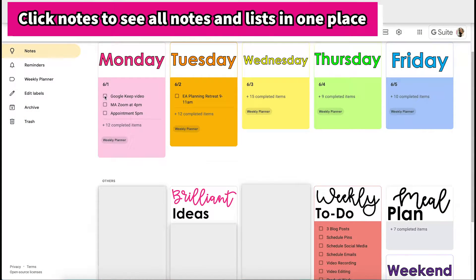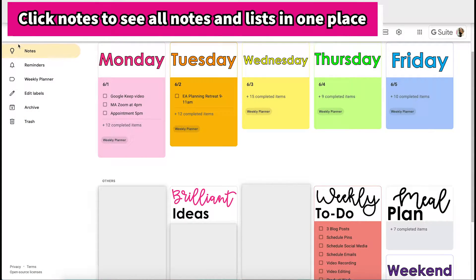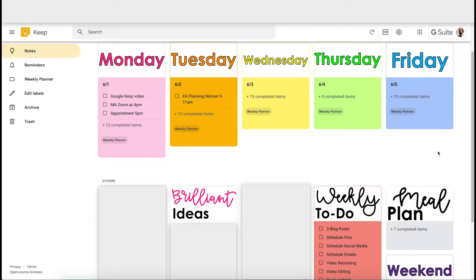This is the main page of Google Keep. When you're in the notes tab you will see all of your Google Keep lists in one place. Whether or not you have labeled them they will all show up. This is just like the big landing page, so you can see all of my weekly planner notes as well as everything else.